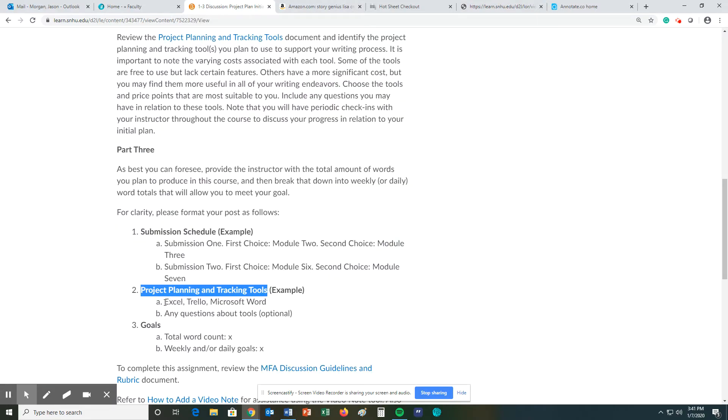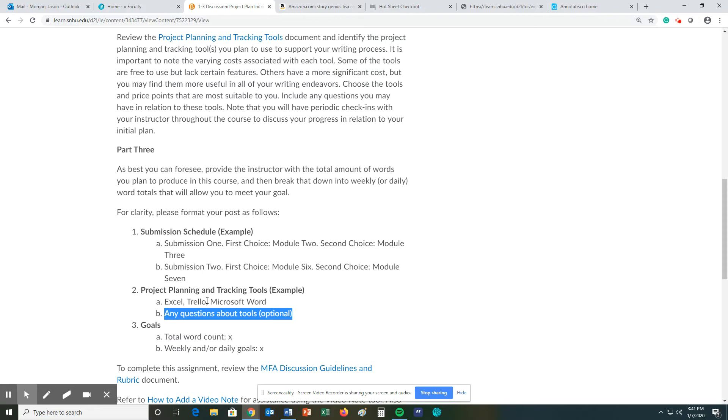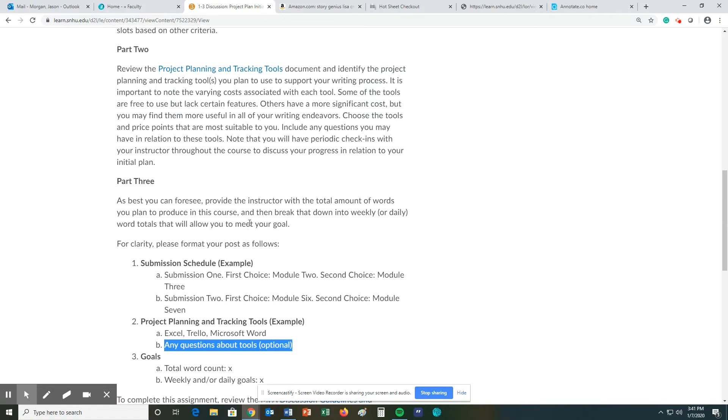So in here, you're going to say, what I'm going to use are these three things, and then you would have any questions about these tools. Keep in mind that I have not used all of these tools, and I've just given you my personal preference, but there you go.